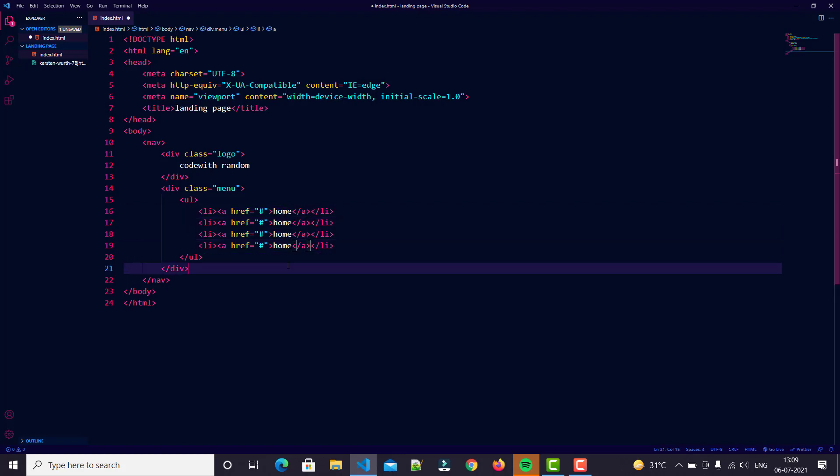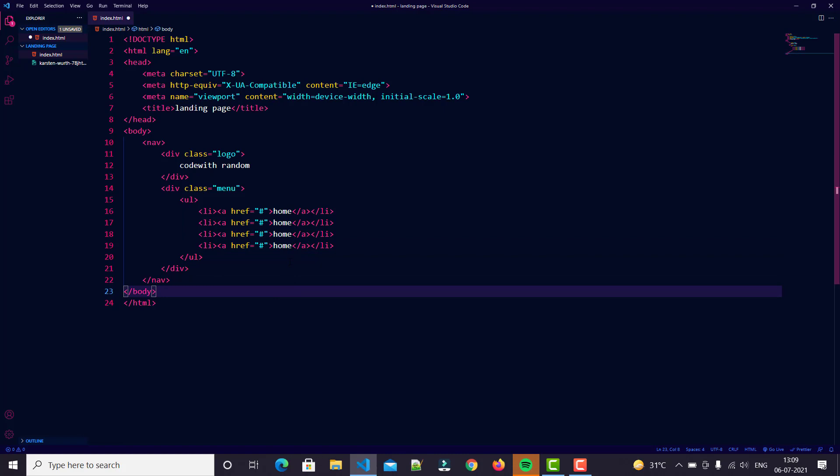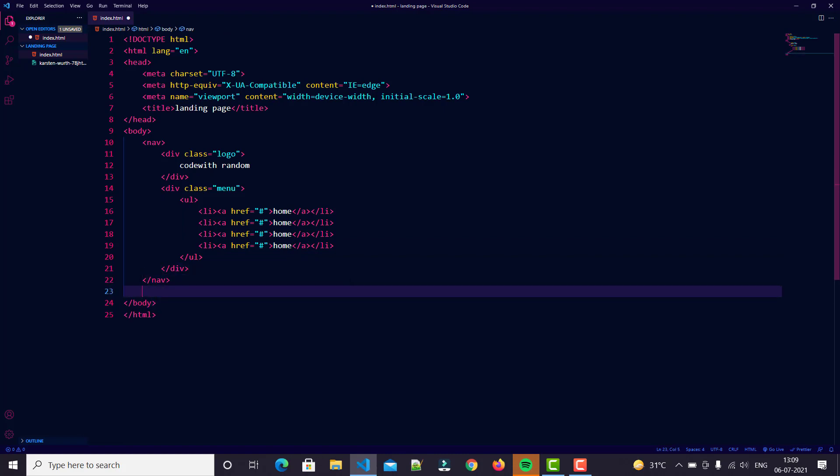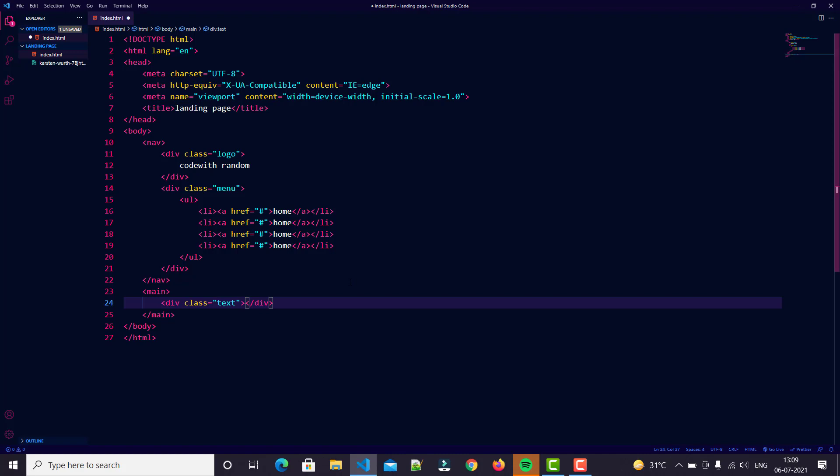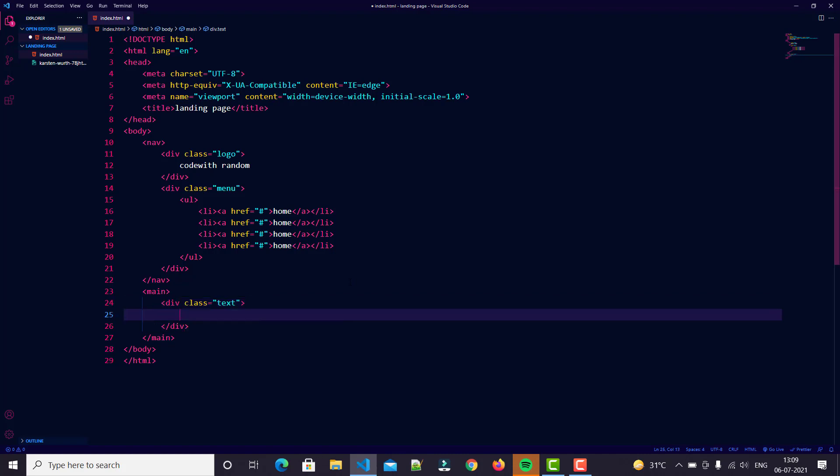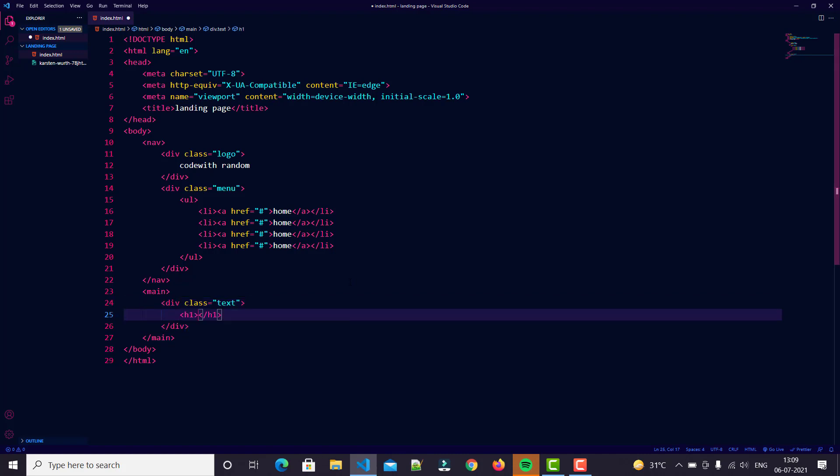That's enough for our navbar. Then we go to our main section which is text on our body. We just type 'main'. In main we create a div called text.